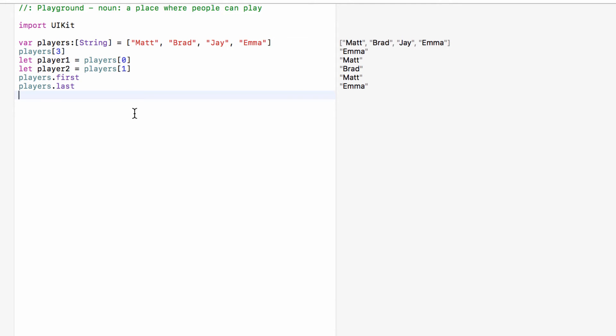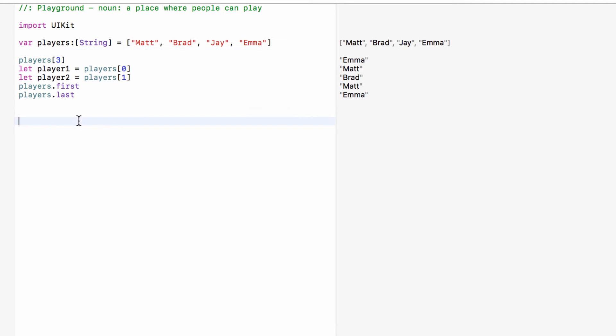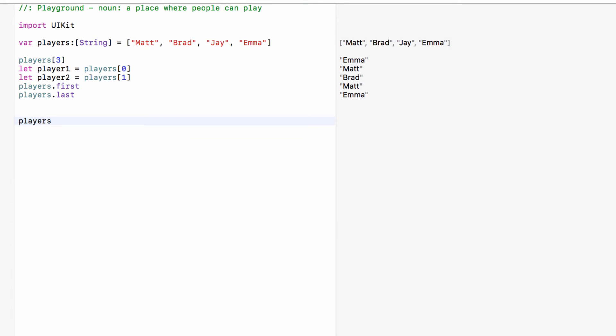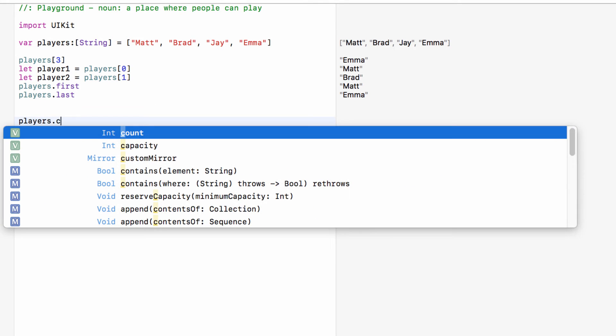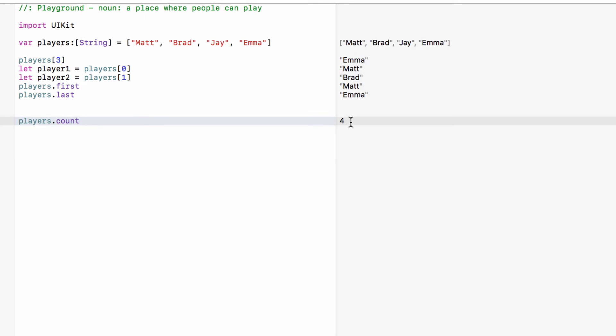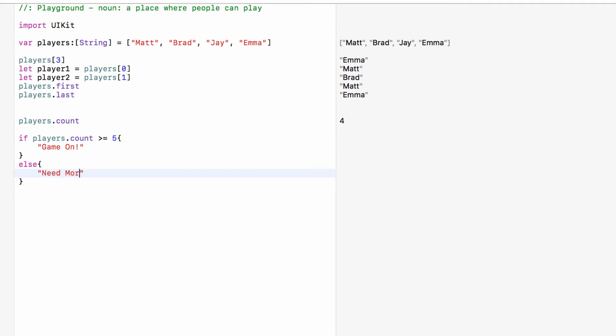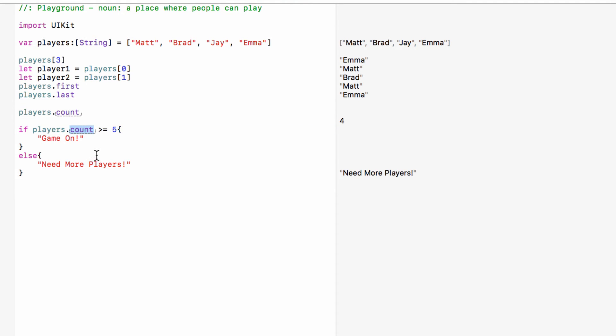So that is how we can use the information from this list. But this is a list of players in a game. This game needs at least five players to start the game. We can find out how many people are on this list by saying players dot count. It would tell us we have four strings in this array, which means we have four players in the game. And what we could do is have an if statement, if players dot count is greater than or equal to five, then we can say game on, else need more players. So we can find out how much we have in this array by using dot count.